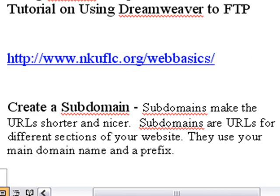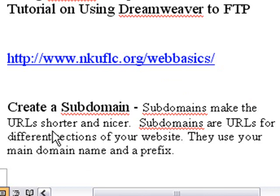And one way to shorten this is to create a subdomain. Subdomains make the URLs shorter and nicer. Subdomains are URLs for different sections of your website. They use your main domain name and a prefix. So let's go ahead and create a subdomain.